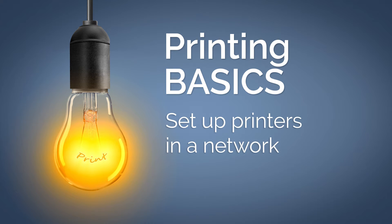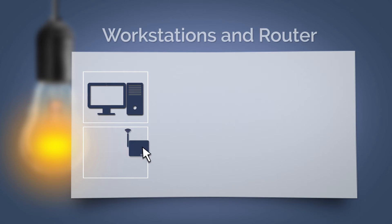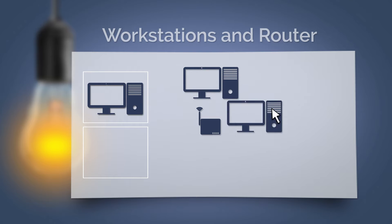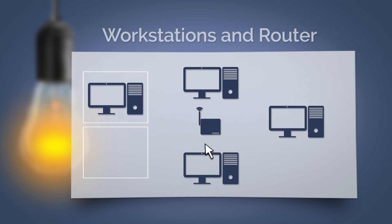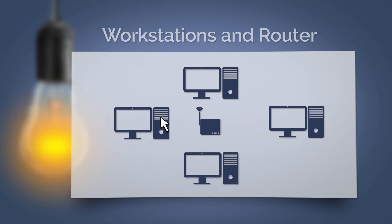I want to give you an overview today of how to deploy printers to users in a network. We will assume that the employee workstations are connected to the same network.